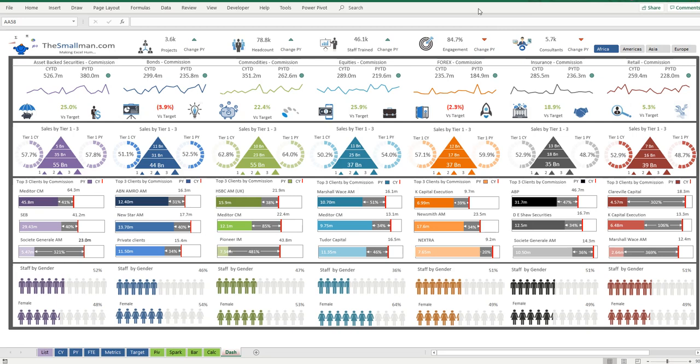And it basically looks at the revenue and commission by department and by region.